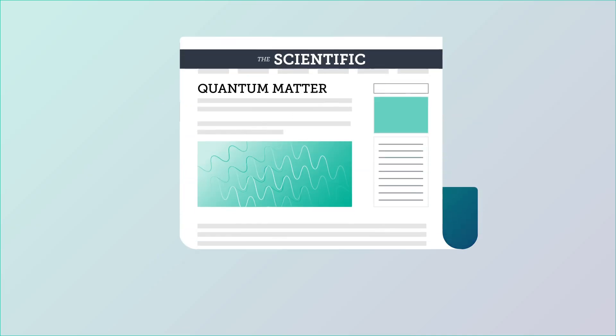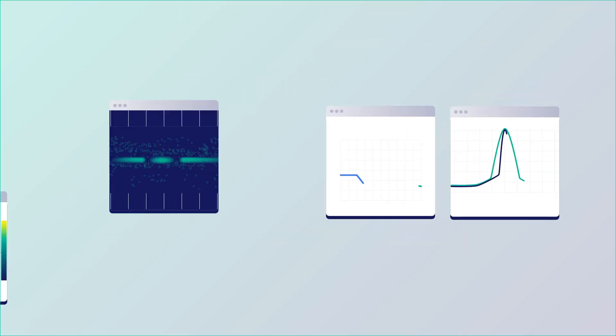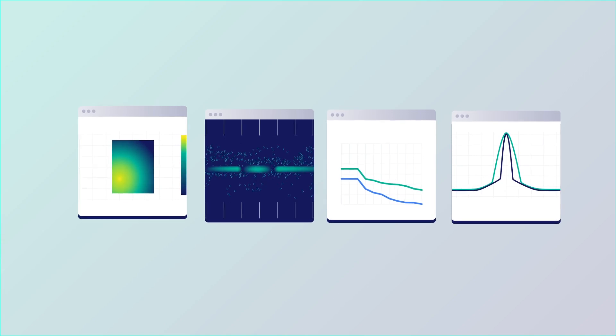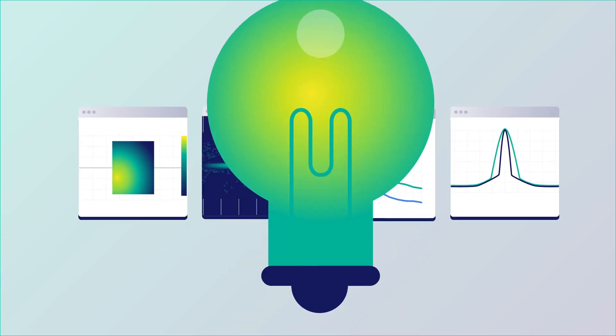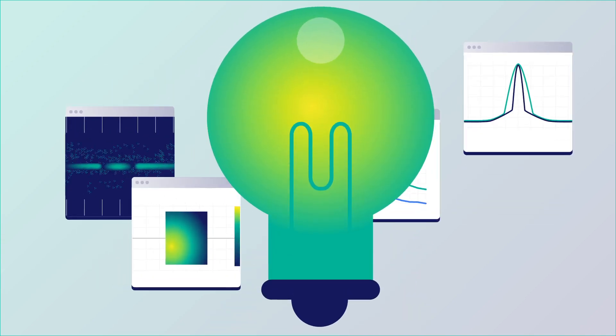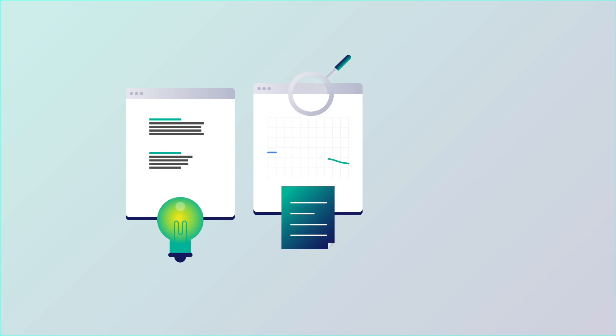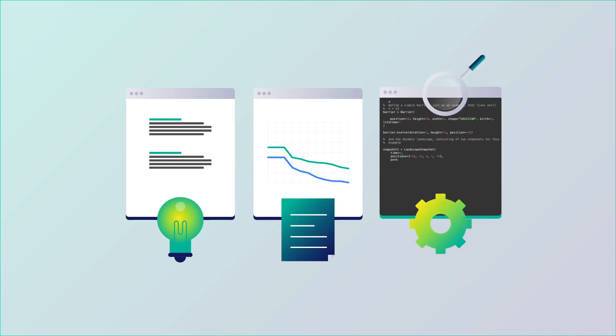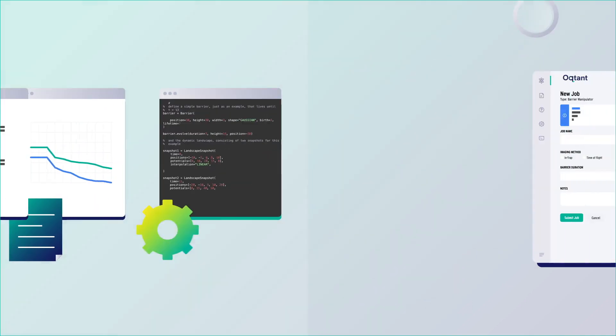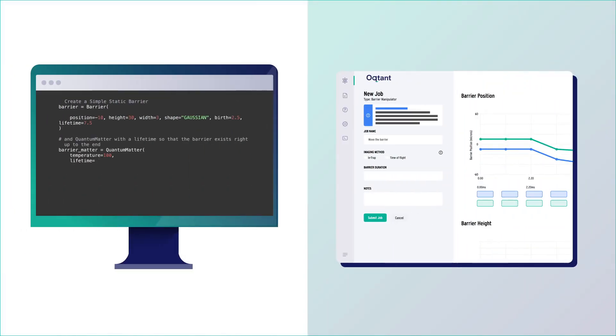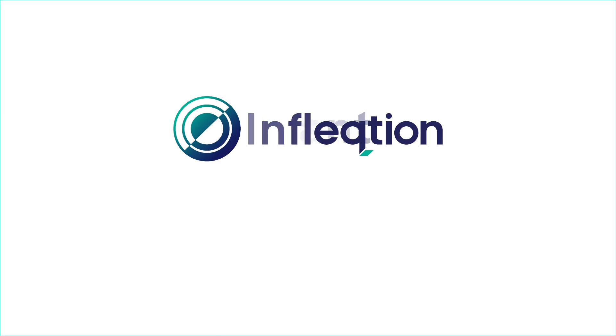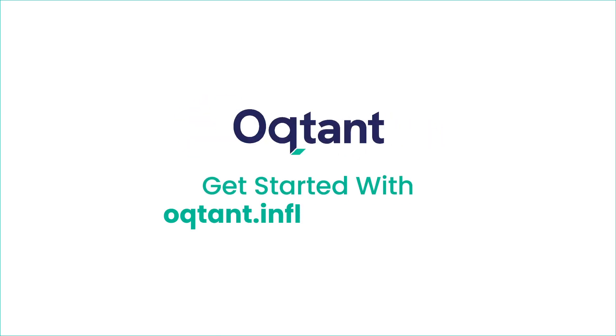Accelerate time to publication. Focus on flexible data acquisition and analysis. Enhance educational experiences. Learn, research, and develop with quantum matter using the uniquely accessible Octant platform from Inflection. Visit our website to start your quantum matter journey with Octant.